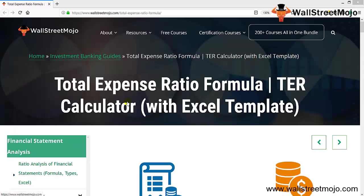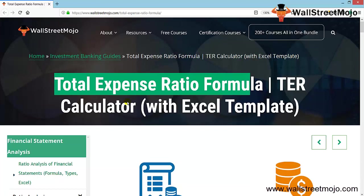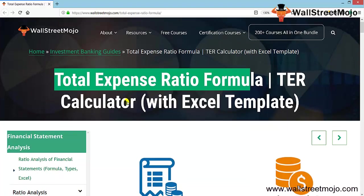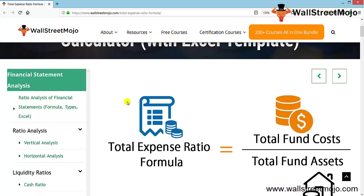Hello everyone, welcome to the channel of WallStreetMojo. Today we're going to learn a concept known as the Total Expense Ratio formula. We'll be learning not only the formula, but also the explanation, the use, and we'll be calculating one real-life example so we have a complete hold on the formula.